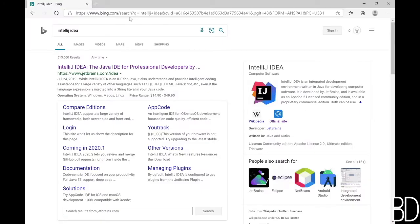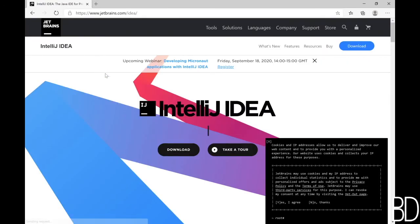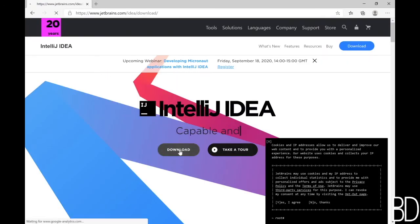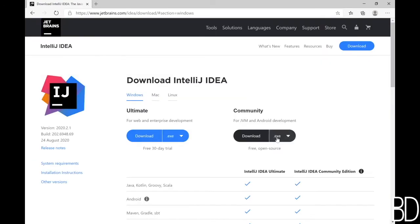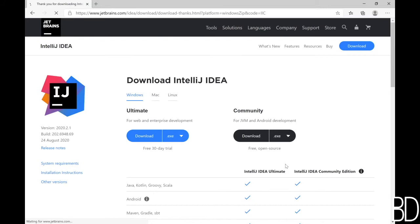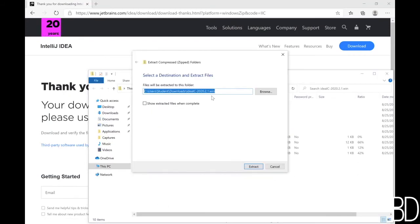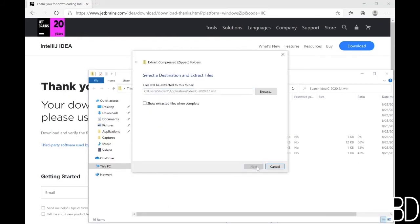Of course, we will not always work from command line. So this part shows you how to install IntelliJ, which is an IDE for Java. Download the free community version as a compressed package. And once it is downloaded, extract it again in your application directory.